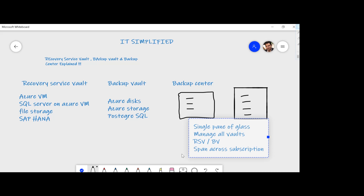So you can see that though these services seem similar, they cover different workloads and have different purposes. Backup Center gives you complete visibility across multiple subscriptions, multiple resource groups, different resource types, and you can apply policies, run backups, and restore from one pane of glass — very useful for the backup admin. This was a quick overview of Recovery Service Vault, Backup Vault, and Backup Center. Hope you found this useful. Thanks for watching, have a good day.